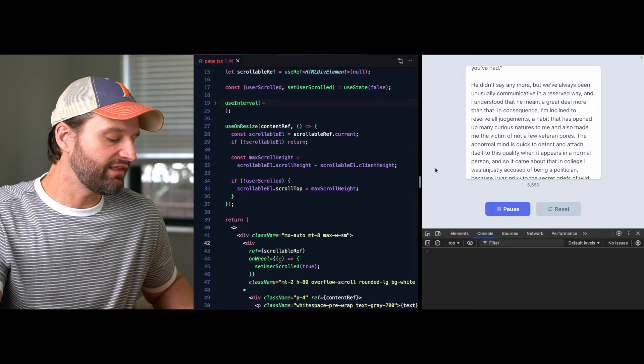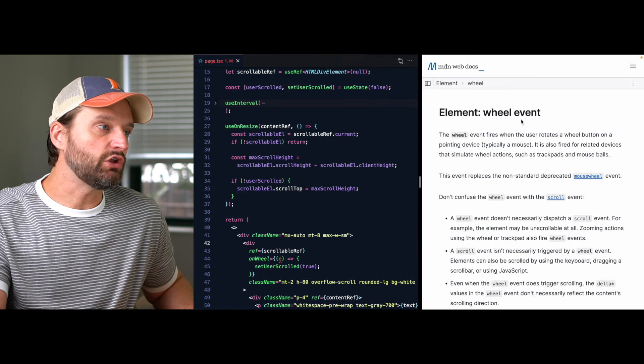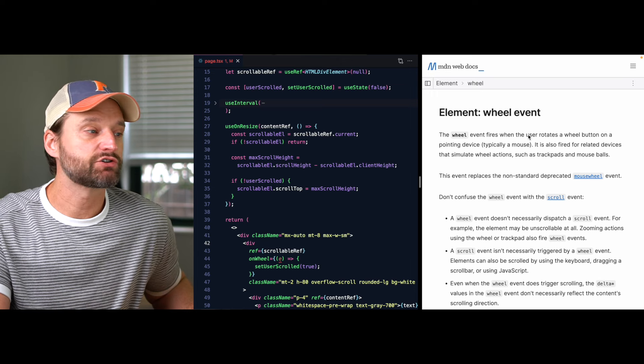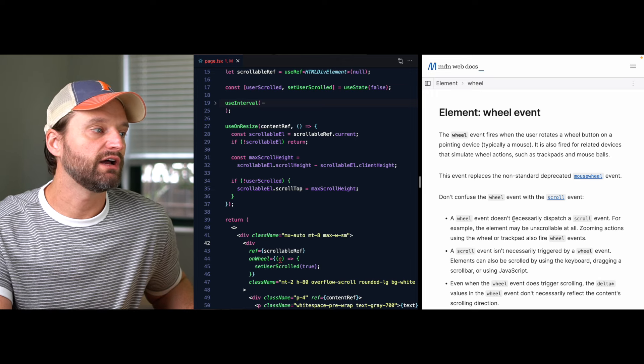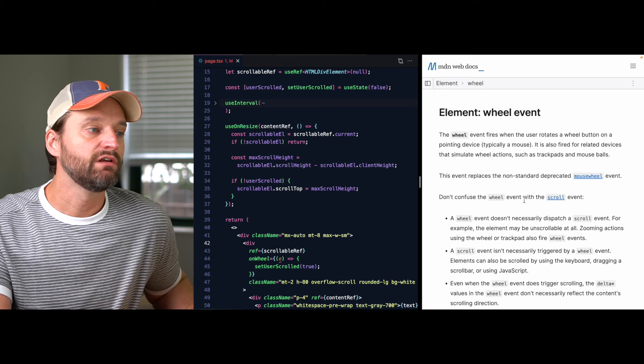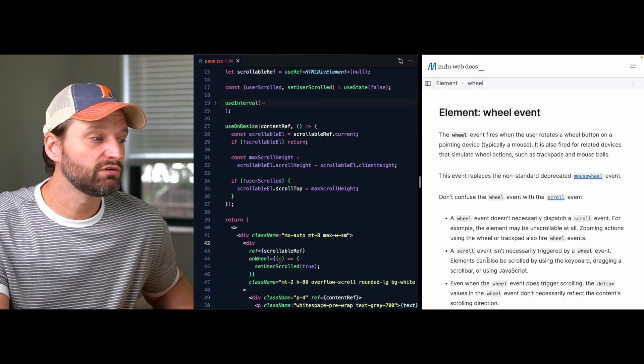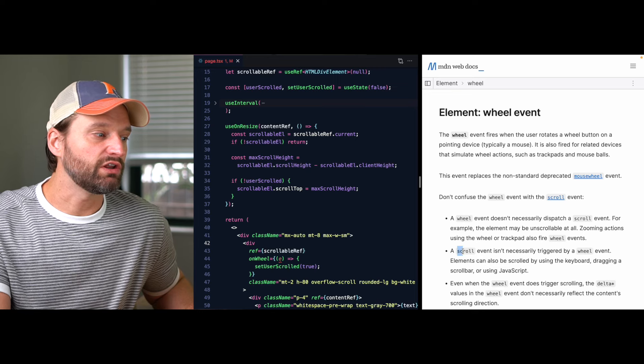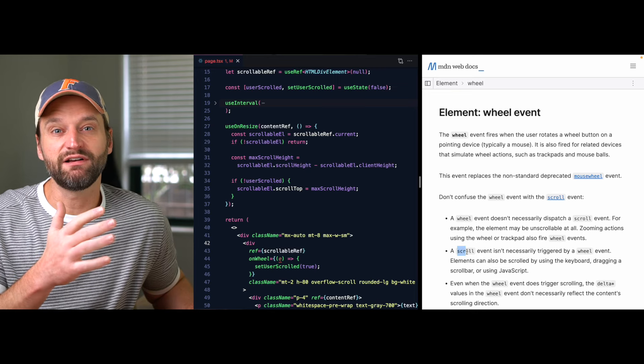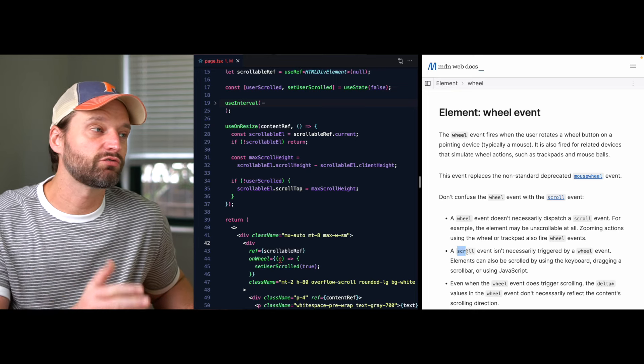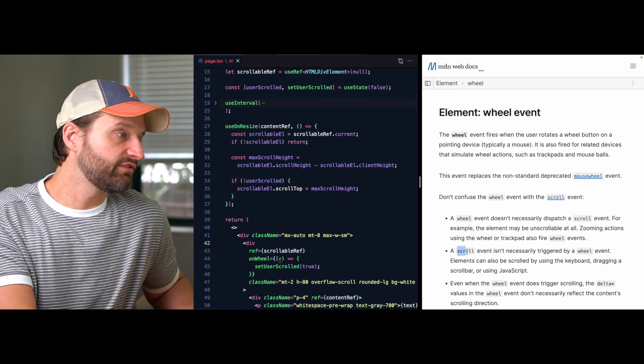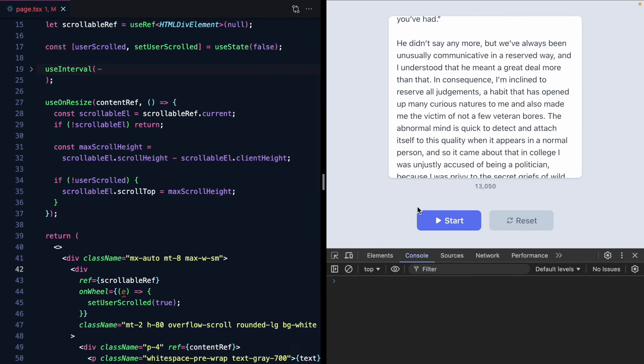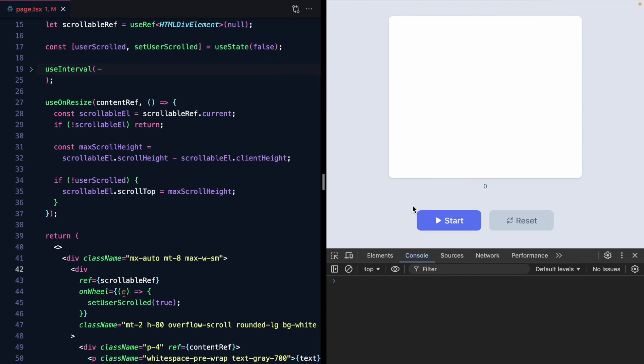Now the docs do say that you shouldn't use this event to determine the actual scroll position like the amount of pixels scrolled. So you still want to use that because you could get a wheel event on something that doesn't scroll. But for this purpose it's perfect.